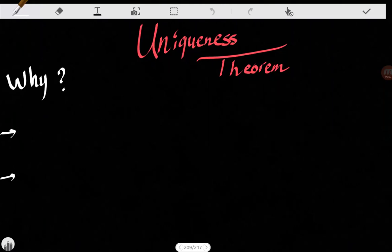Hi guys, today we're going to explain the uniqueness theorem. We are going to state why it is important and also give the proof of the uniqueness theorem. So let's just start — why is the uniqueness theorem important?